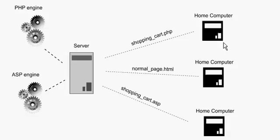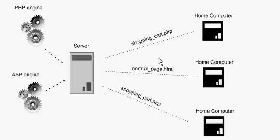At no time does the home computer see or process any PHP code. That's the main distinction. A server-side language is all processed on the server. On the flip side, you have client-side languages like JavaScript.